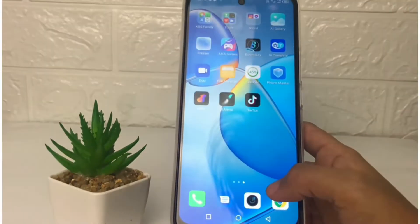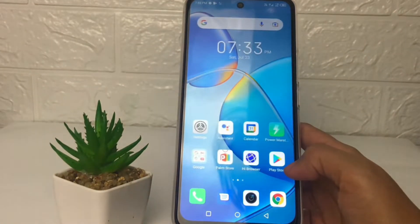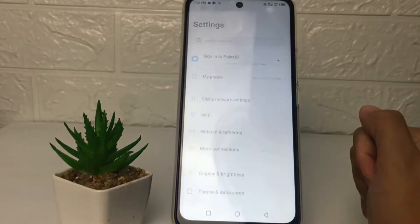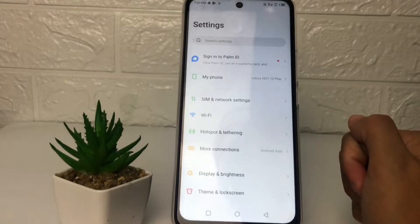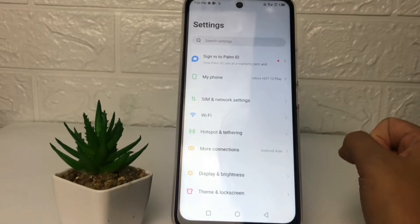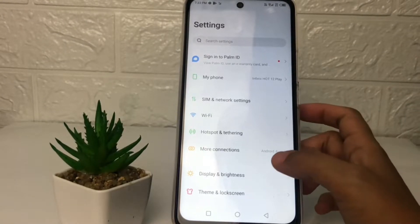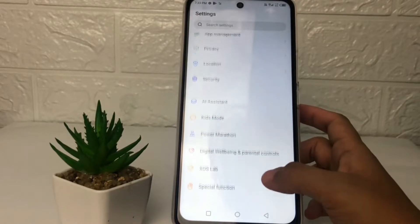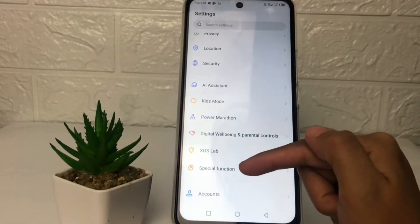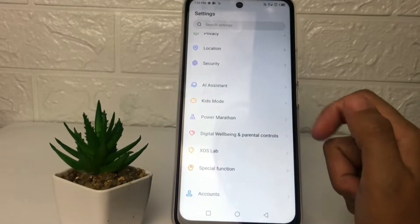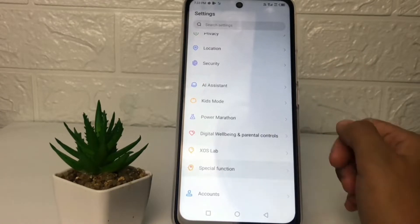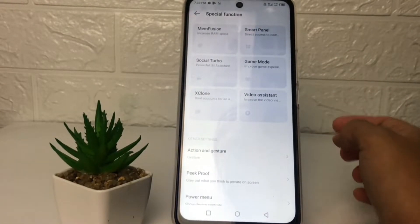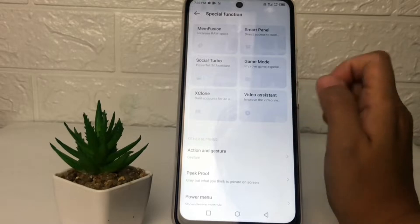So without further ado, let's get started. First, go ahead to the Settings. After that, in the Settings page, scroll down to the bottom and you will see the Special Function option — just tap on it. In that page you will see the Smart Panel option.